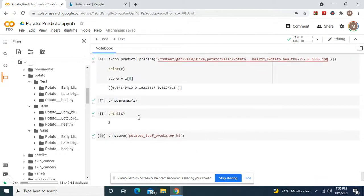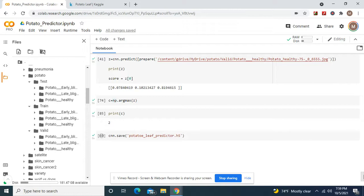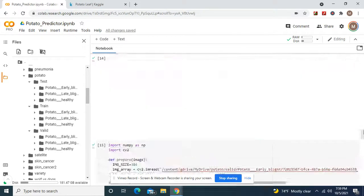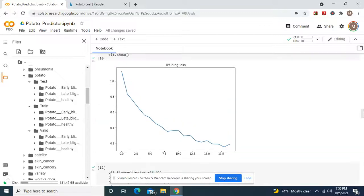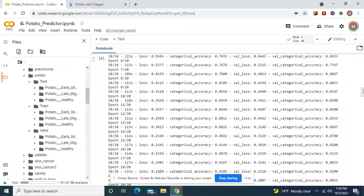It's going to spit out C equals np.argmax Z, print C to healthy. You can save your model and do whatever you want with it. Also, it's always good to save models, but be sure to download it.